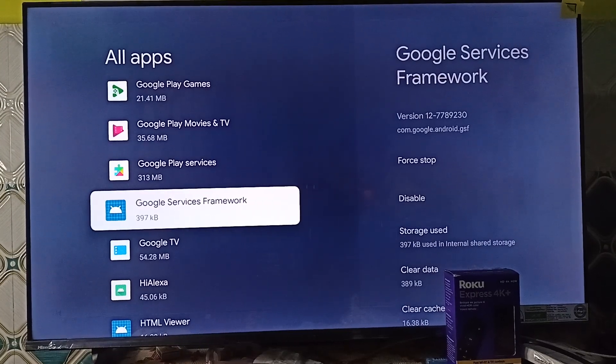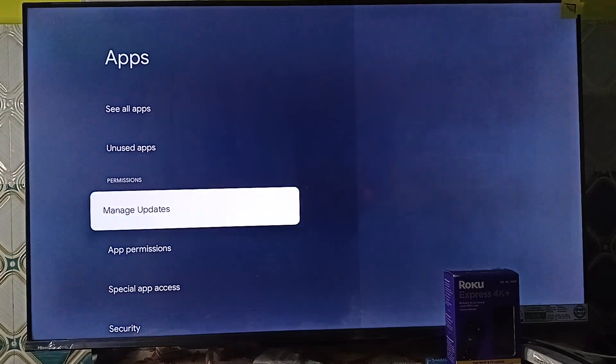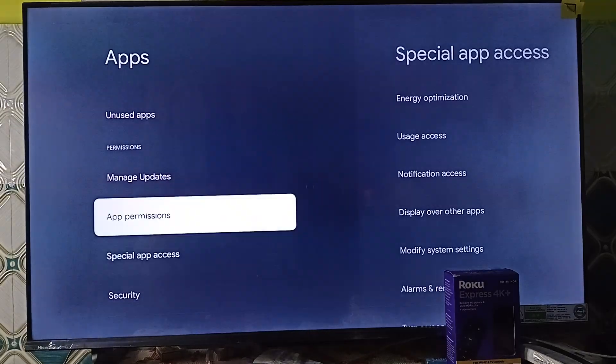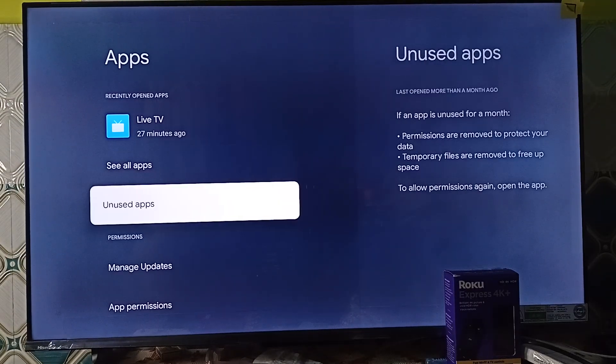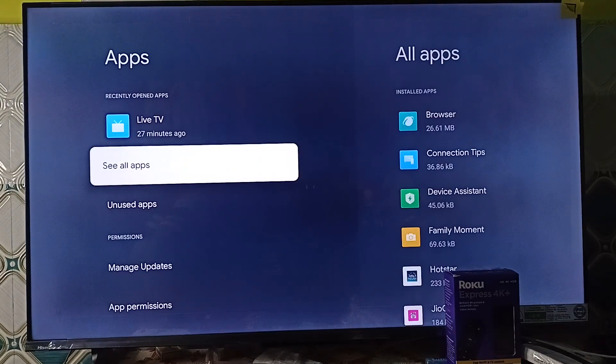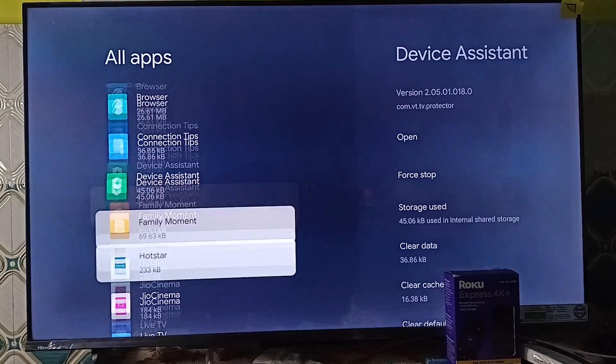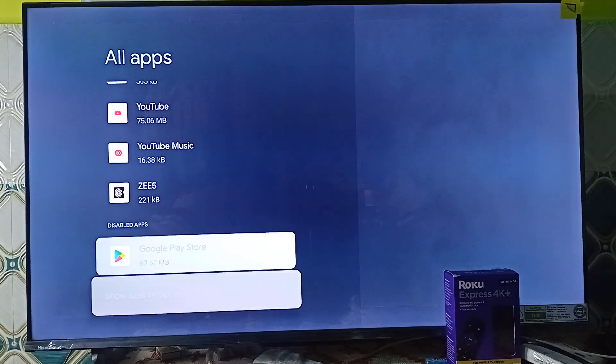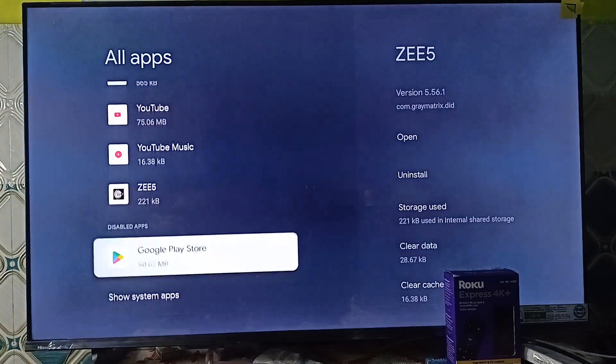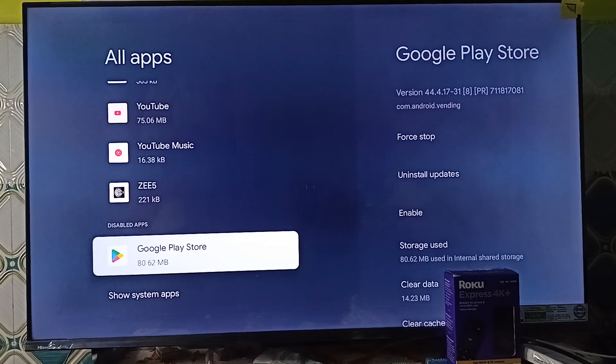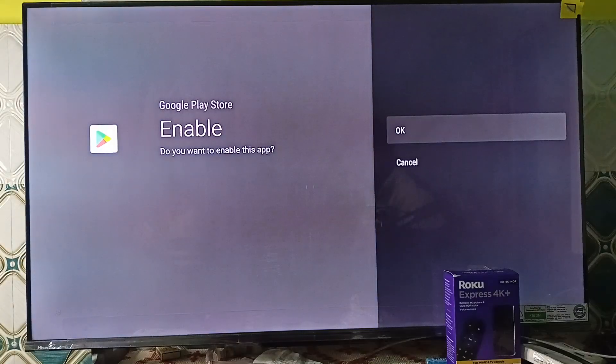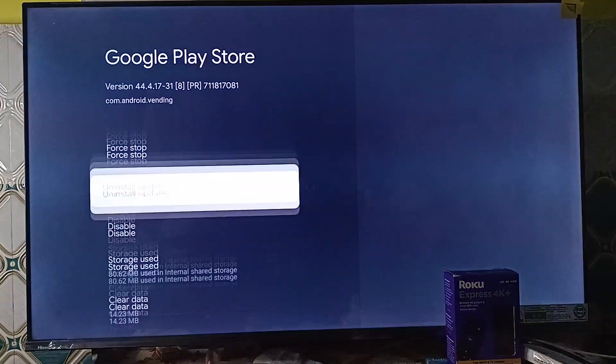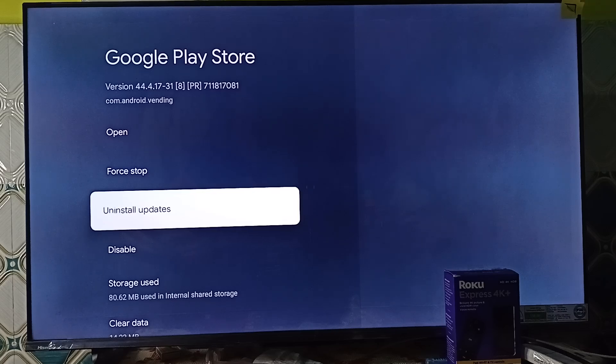So here you will see in a disabled app section your Google Play Store, so you can simply enable it. So here is how you can simply unhide your application.